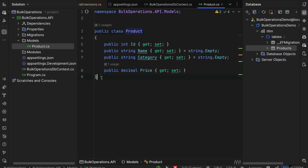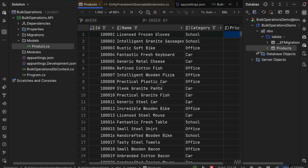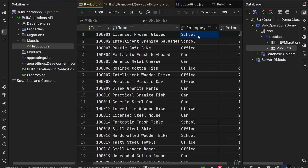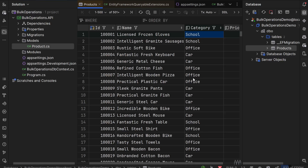We have the Product class that has a corresponding products table, assigned in the DbContext called BulkOperationsDbContext. We also have the constraint that the price will be of type decimal. Going to the database itself, we see that we have about 100,000 records generated with the Bogus library — they have the school, office, or car category and different prices. We would like to create endpoints that will bulk update all of those prices based on a factor and category we provide, and compare the time of updating and deleting without bulk operations versus with bulk operations.